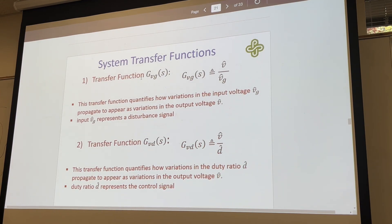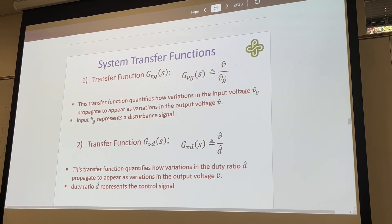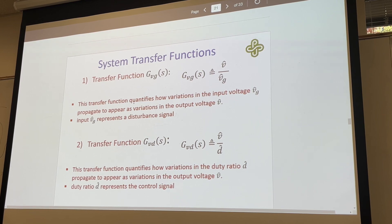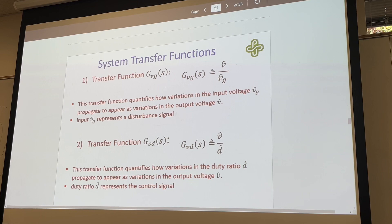We have our transfer function VGS, which would be our variations over the variations in our input voltage. The transfer function quantifies how variations in that input voltage propagate out to appear as variations in the output voltage, where duty ratio D-hat represents the control signal. The input VG-hat represents a disturbance signal — something being added into the input.